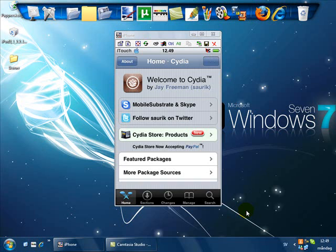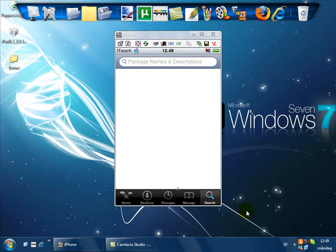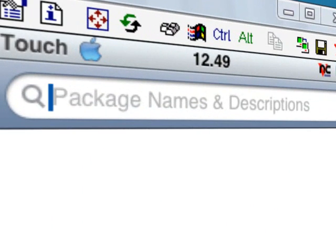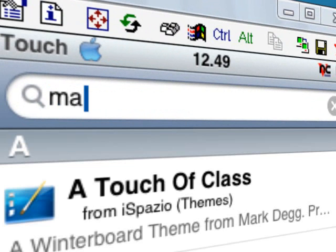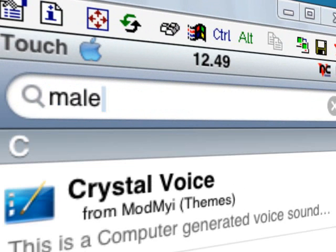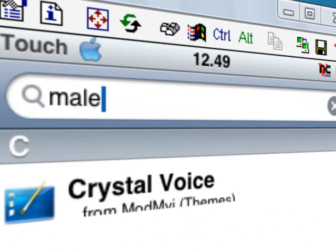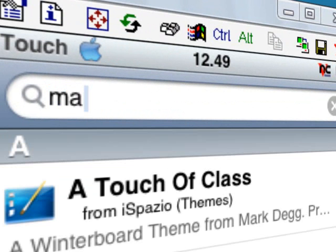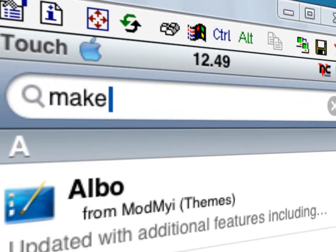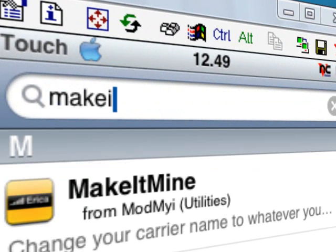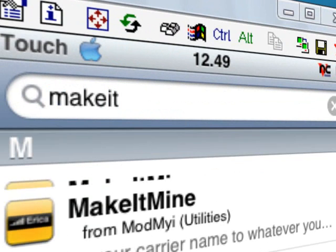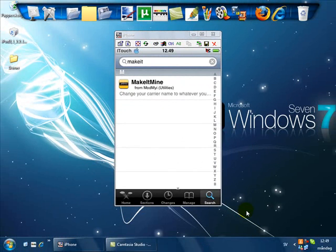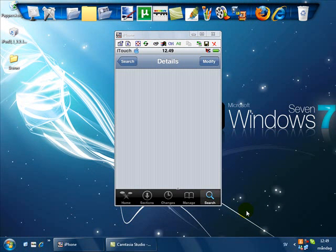When it's loaded up, click on search again and search for Make it Mine. Click search and it's called Make It Mine, so open it.